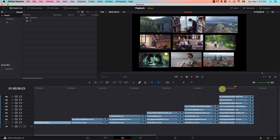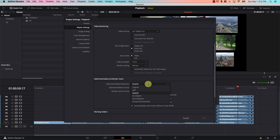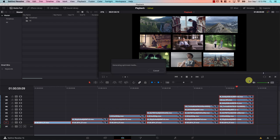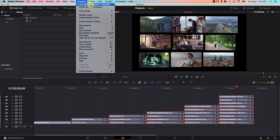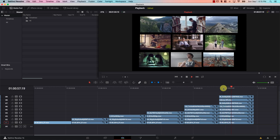At nine files we hit a wall — they're playing but not very smooth. If we face trouble, we can go back to Settings, then to Optimized Media and Render Cache, and select an even lower resolution from the first drop-down — for example, one-sixteenth. We're just trying to push the system to its limit. Hit Save, then select all files, right-click, Generate Optimized Media, and wait. Then go to Playback and make sure Use Optimized Media If Available is checked.